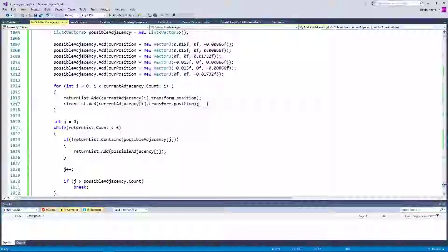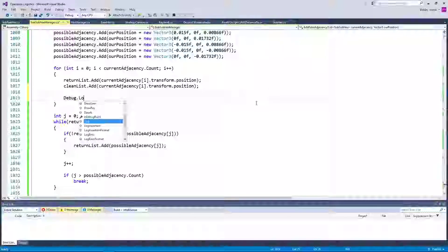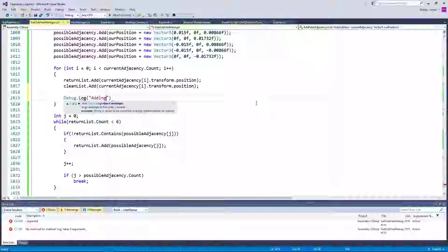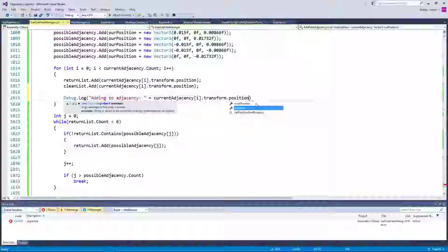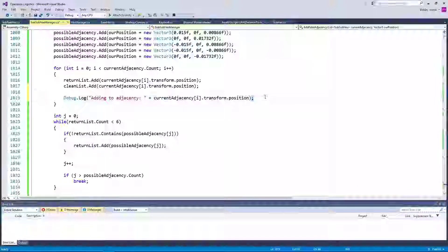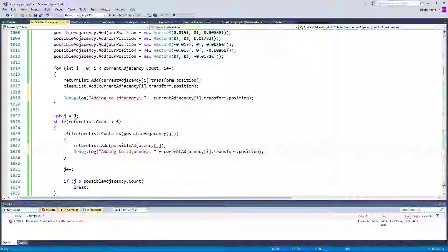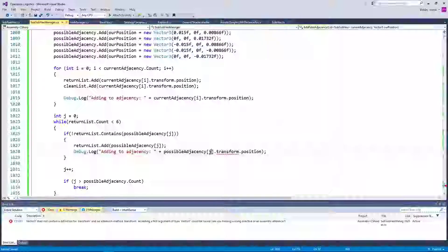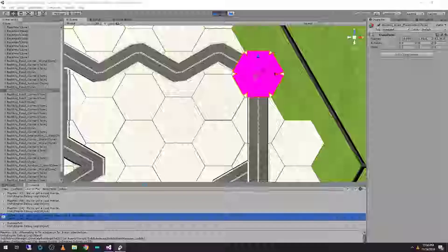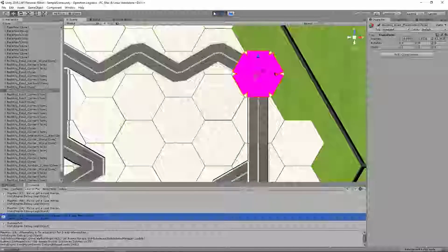I want to see a debug log adding to adjacency, plus current adjacency i.transform.position, and then down here let's check our return list. So possible adjacency j.transform.position — these are positions, so we don't need to do that. I just want to see if it's generating any duplicates.